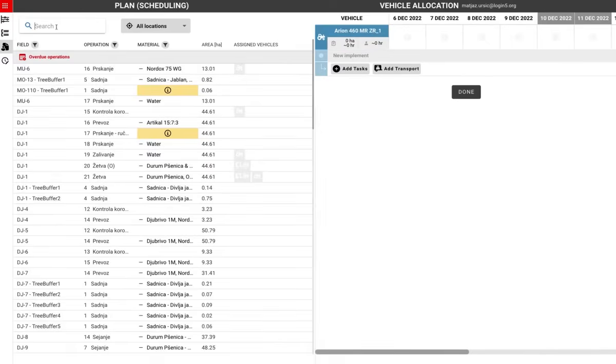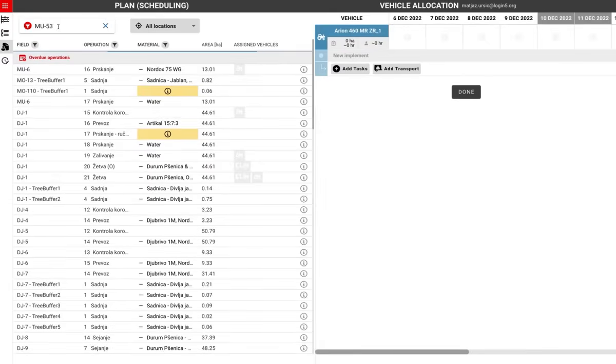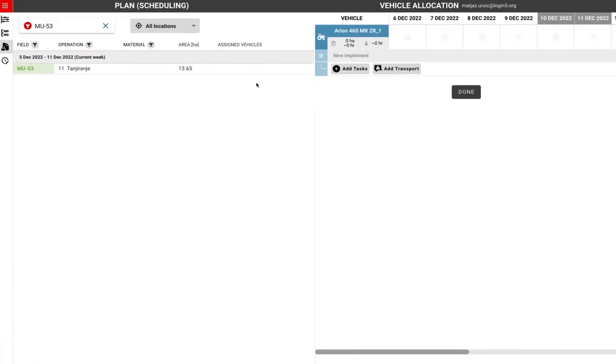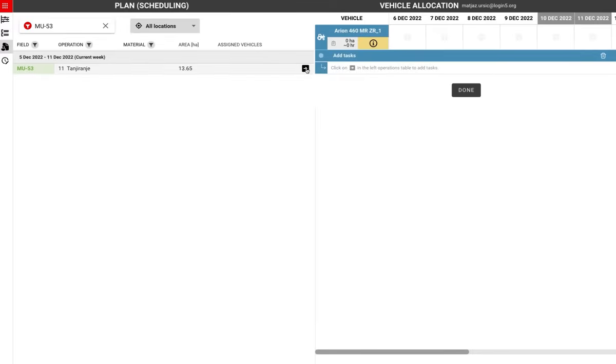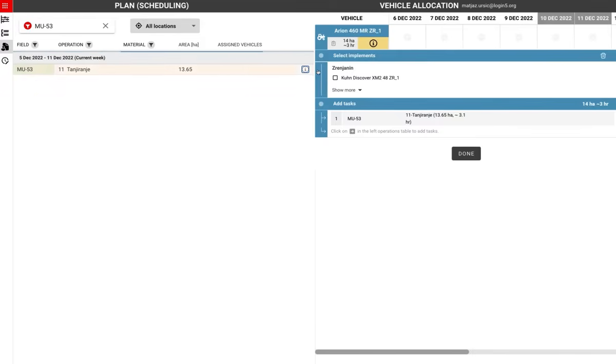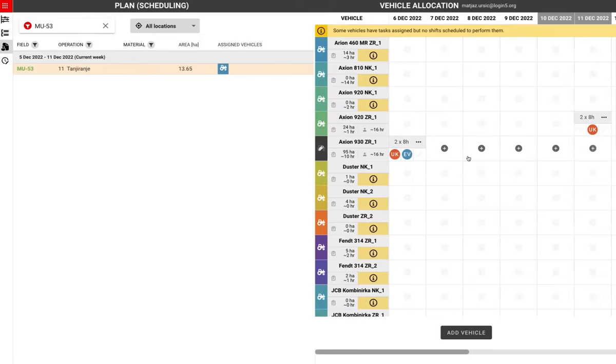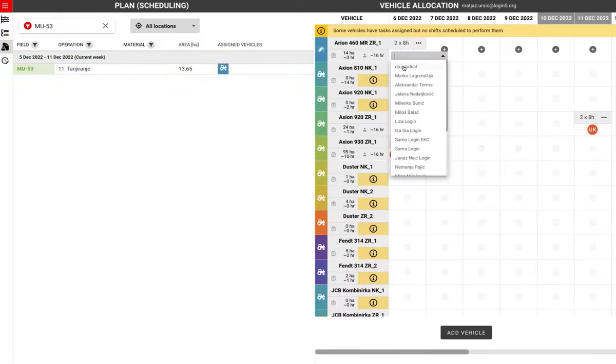From operation scheduling, we just need to schedule work to be done with specific machinery and in specific shifts. Now we also add employees to this shift.